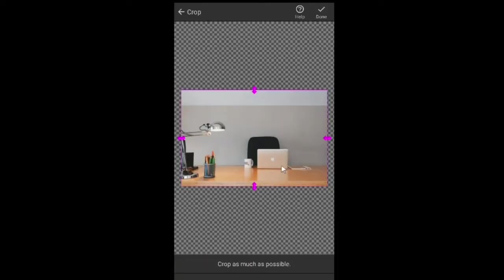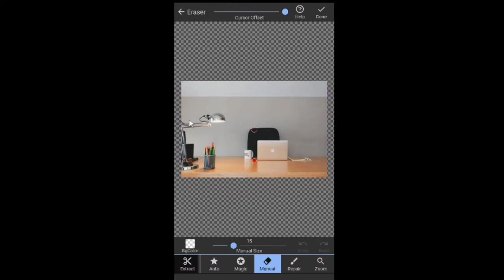And yeah, there you have it. And then all you want to do now is remove all the background, all this side. You want to remove them because you don't need them. All you want is a laptop and the desk.